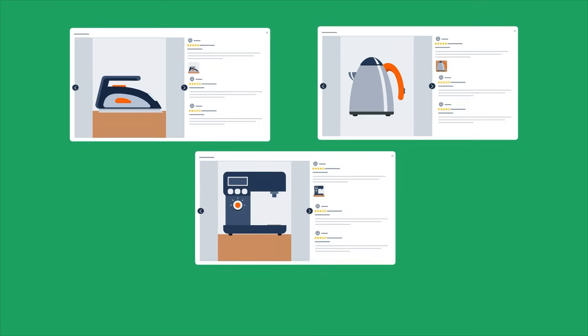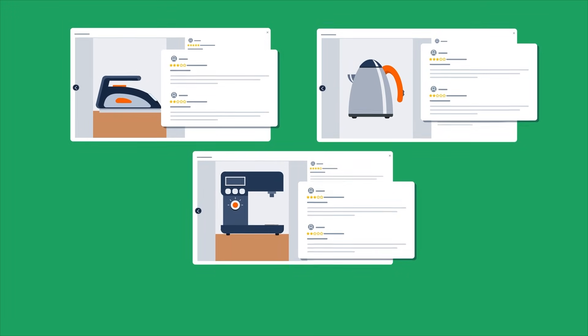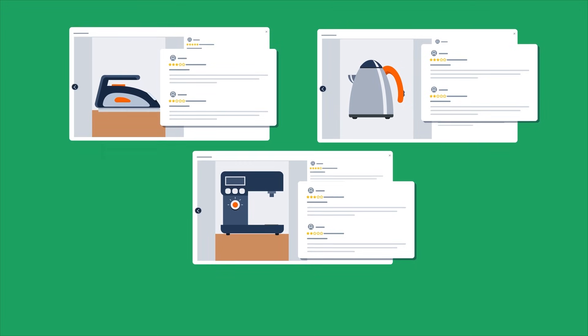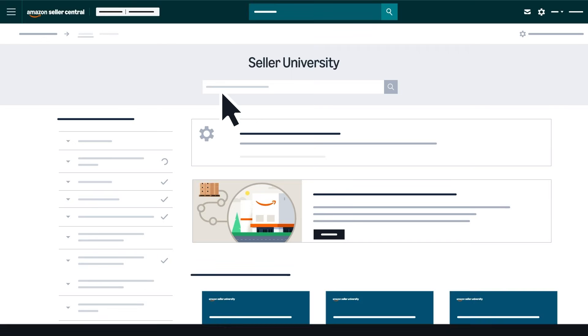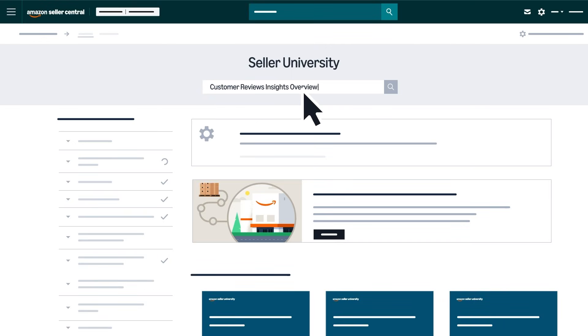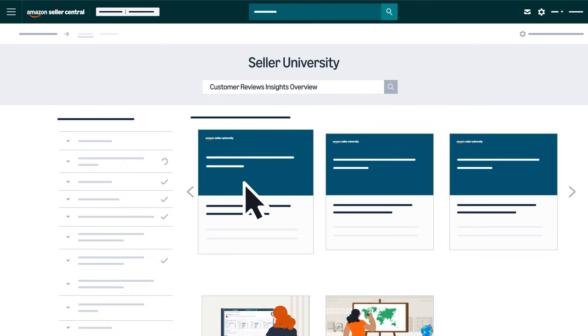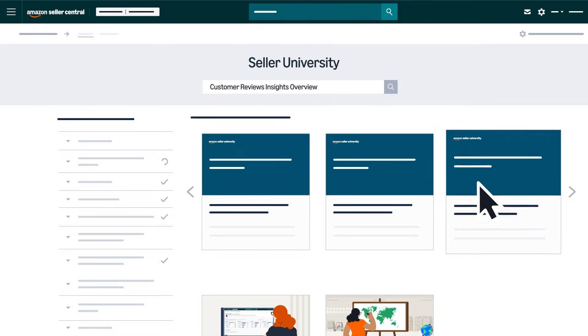Customer feedback is also a great strategy to use for informing your product selections. Watch the Customer Reviews Insights Overview video in Seller Central to learn more.